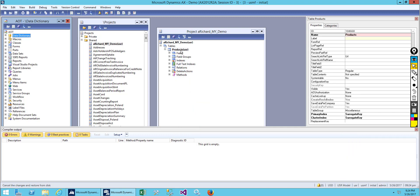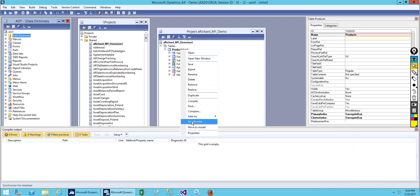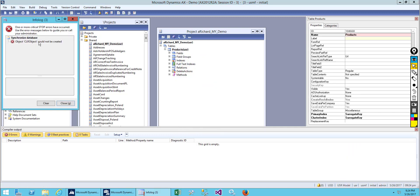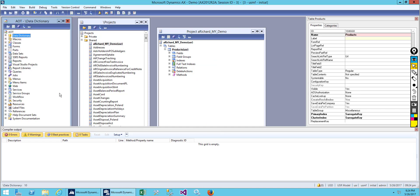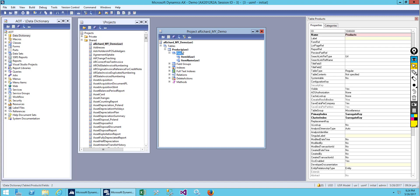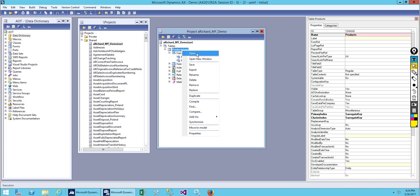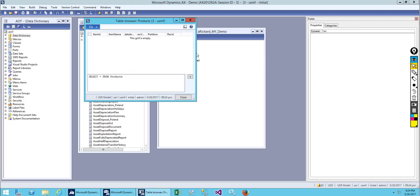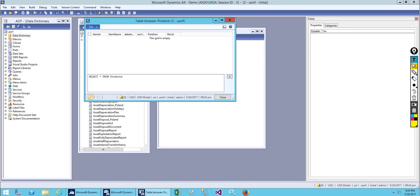Let's save it and synchronize the table. Now we have two fields.